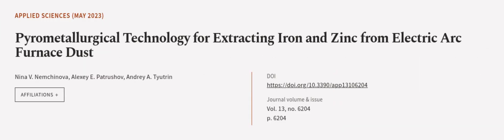This article was authored by Nina V. Nemchinova, Alexei E. Petroshov, and Andrei A. Tyutrin.